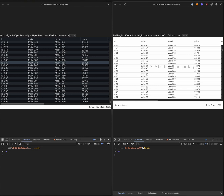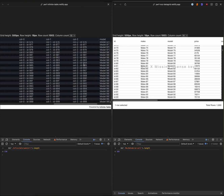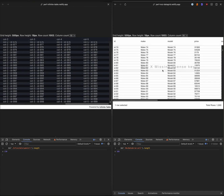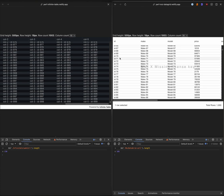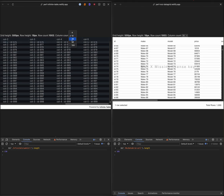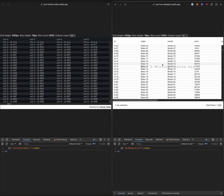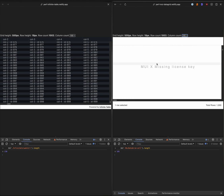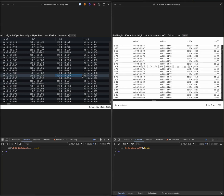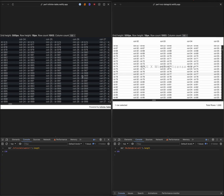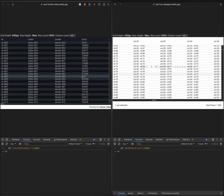Let's try horizontal scrolling. Yep, all good. And let's try and add more columns — a hundred columns. And let's try horizontal scrolling here. Wow, definitely not usable. And here, way better.